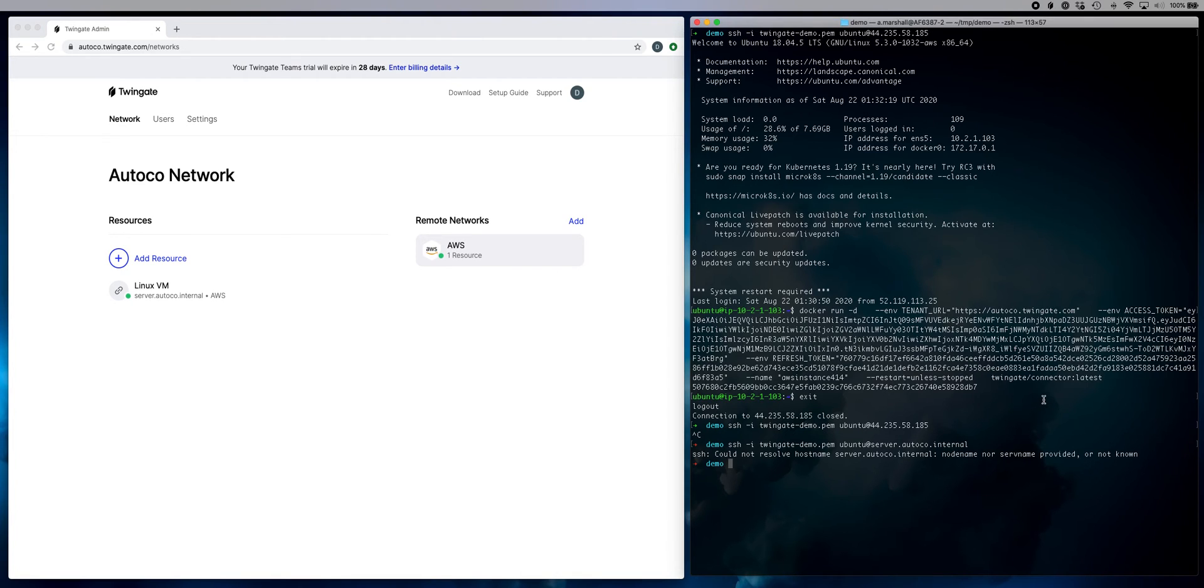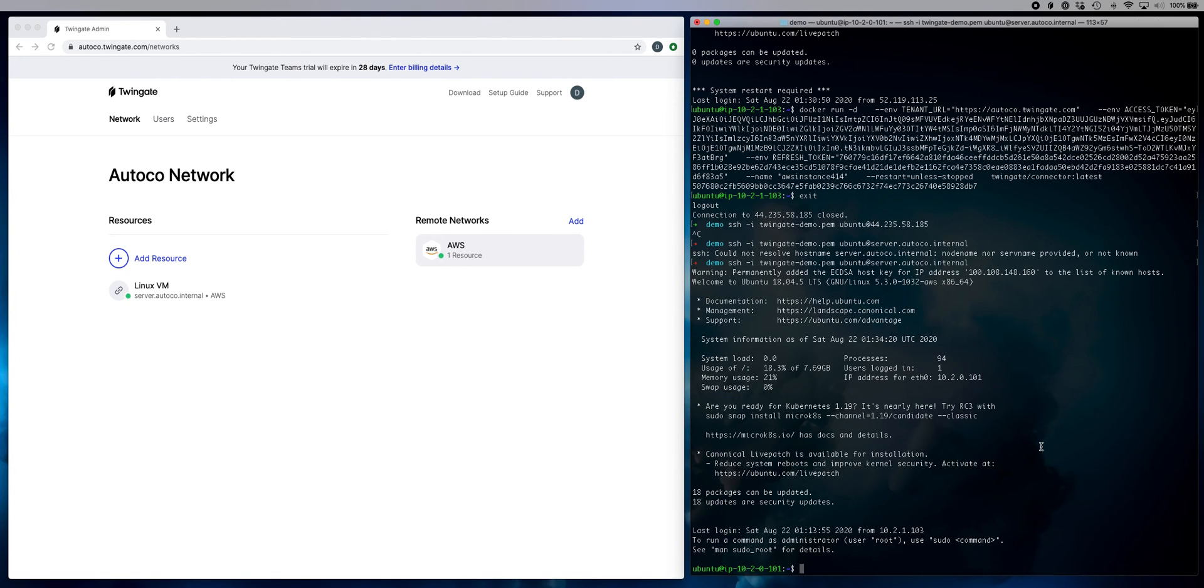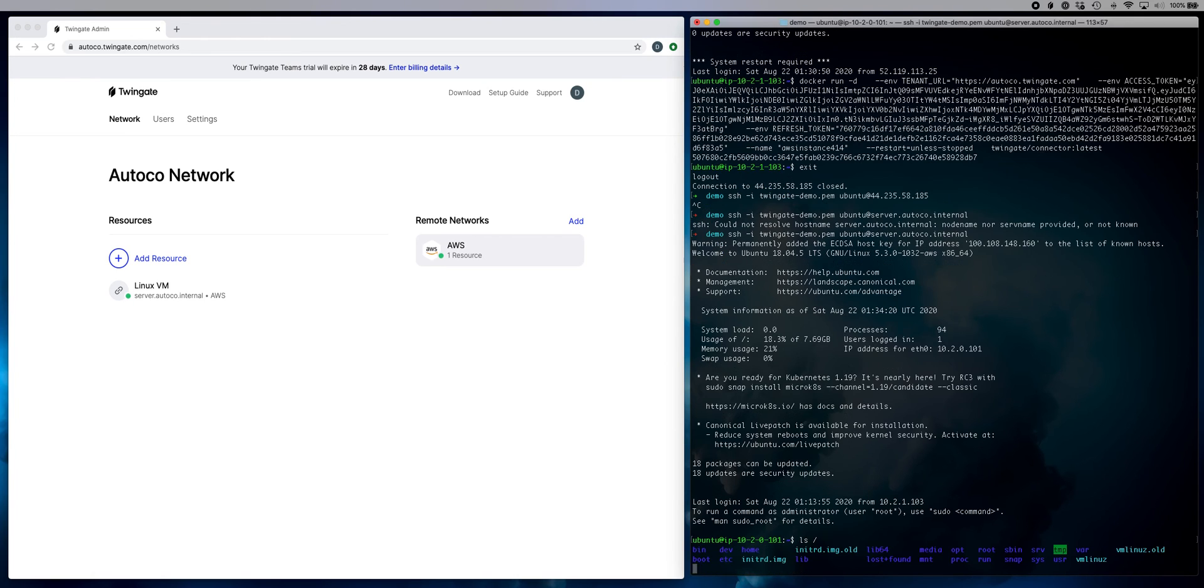And the server that was previously inaccessible and invisible to the outside world will now accept a connection via TwinGate's dynamic proxy system. And so in just a second here, you'll see that we connect to it through the connector we just spun up, and voila, I'm connected. So I can access this server as if it was available to me on the local network.